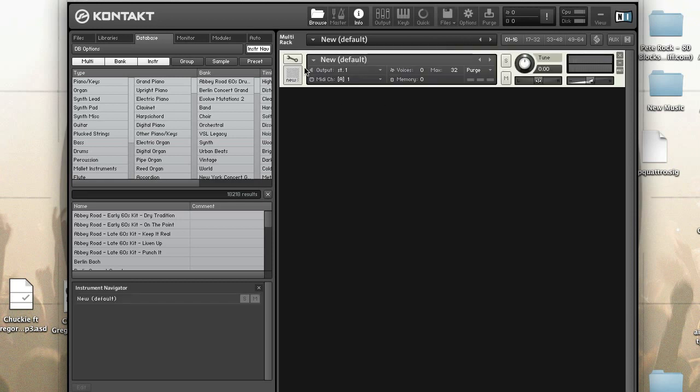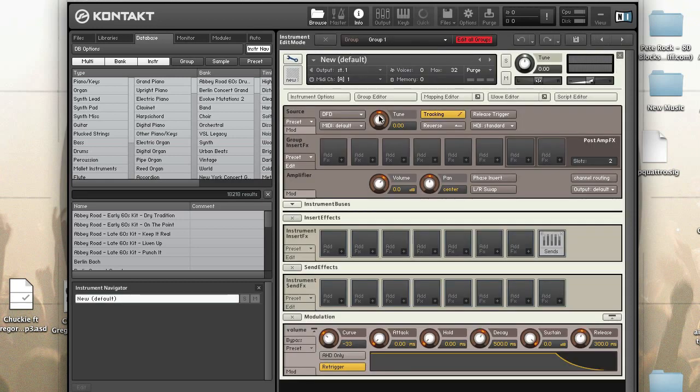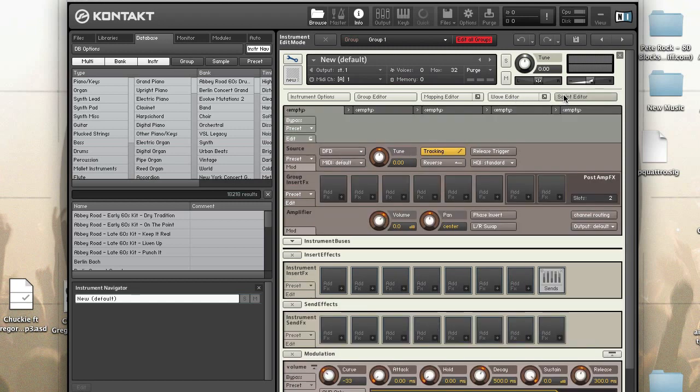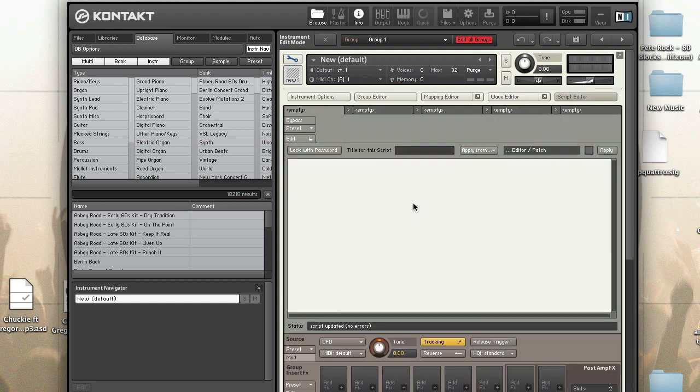So we start off by making a new instrument. This is just like everything else that we've done over the last couple days. First, everything starts with on init, as you know.